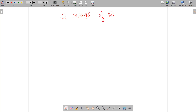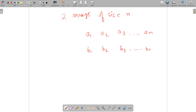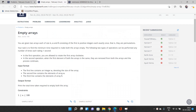So we have array A: a1, a2, a3 up to an, and array B: b1, b2, b3 up to bn. We need to make both arrays empty. There will be certain operations and each operation is going to take one second.